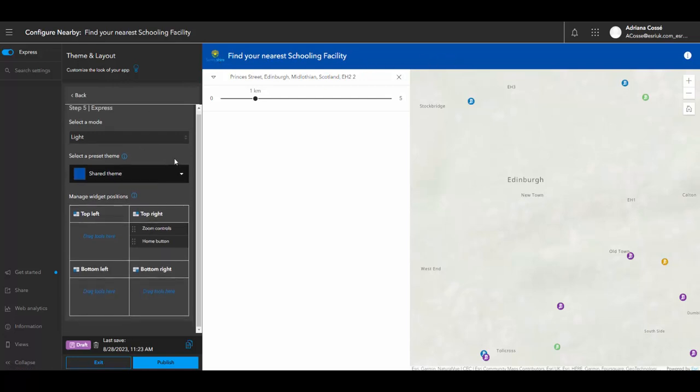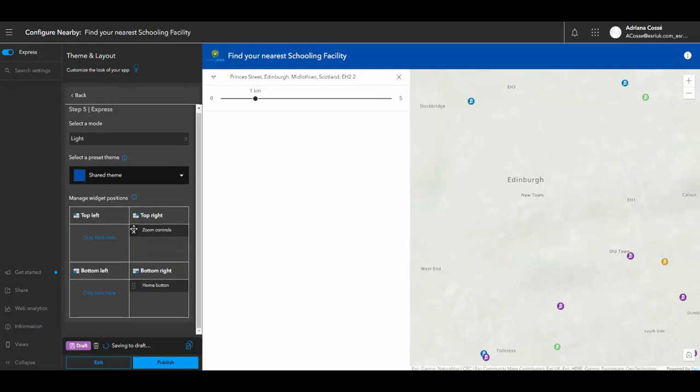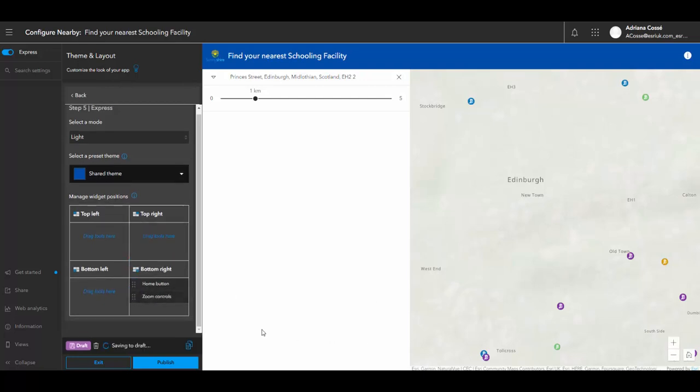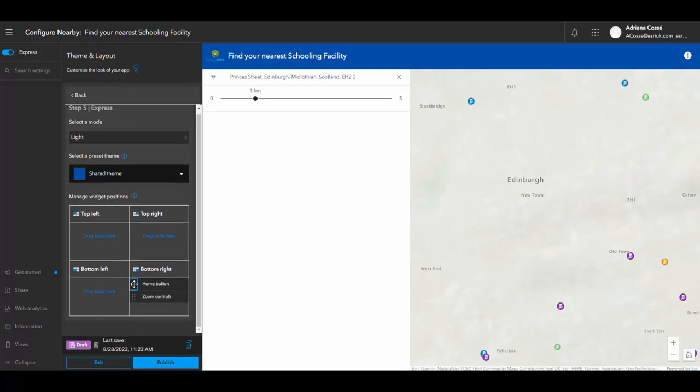And I can also just go ahead and reshuffle the locations of these widgets, such as the zoom controls and home buttons. As you can see, they are changing across the screen depending on where I would like to set them.